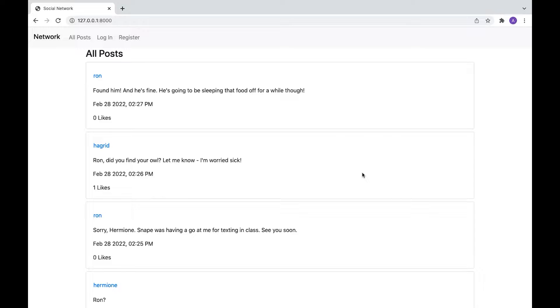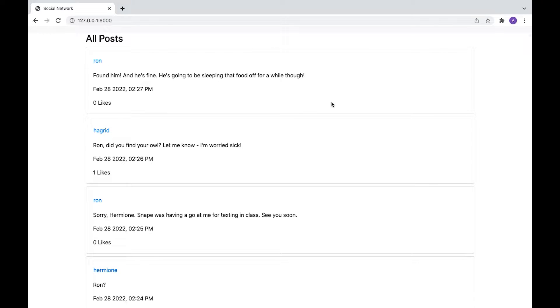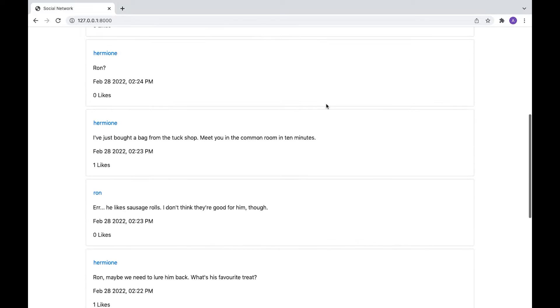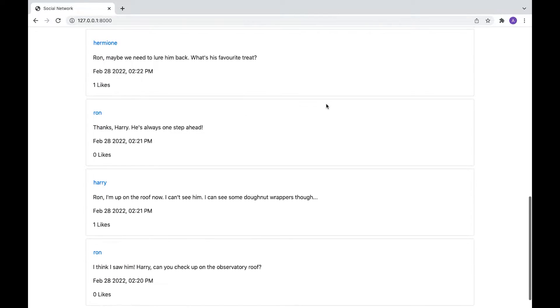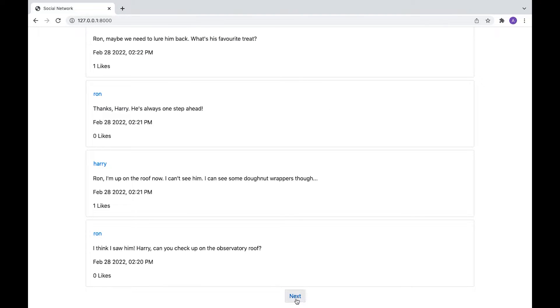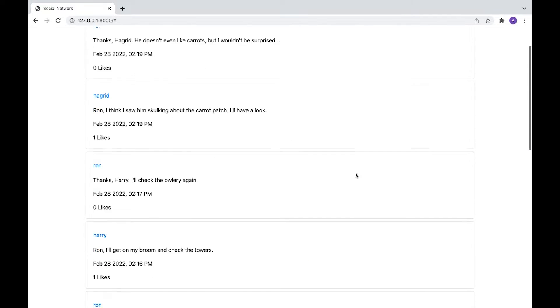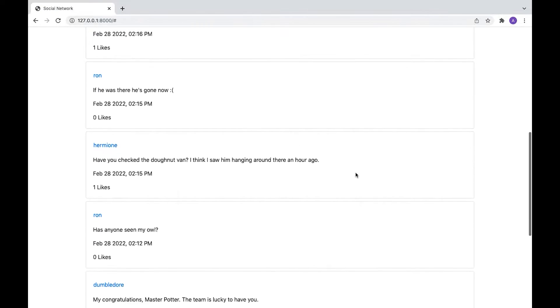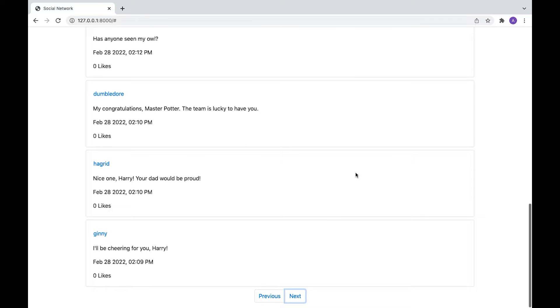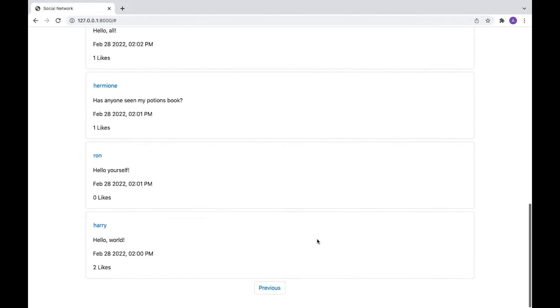We've already got some posts. So let's see under all posts. We've got them in reverse chronological order. And we can click on the next page to see some more. And on the next page again.